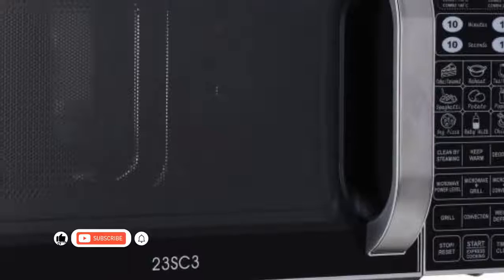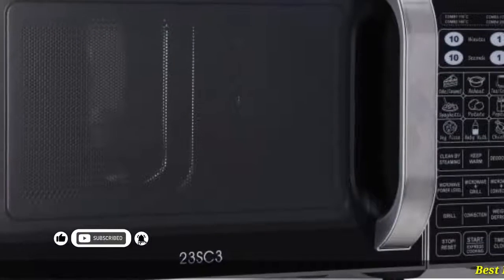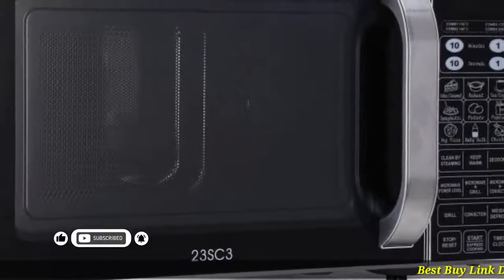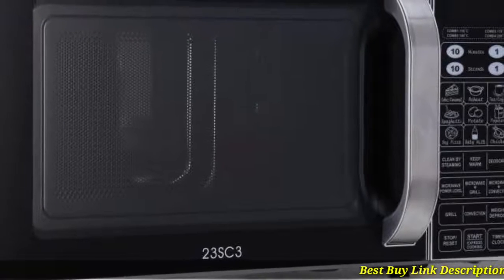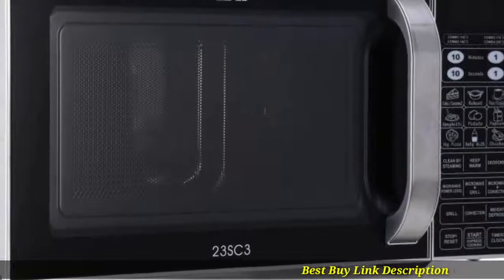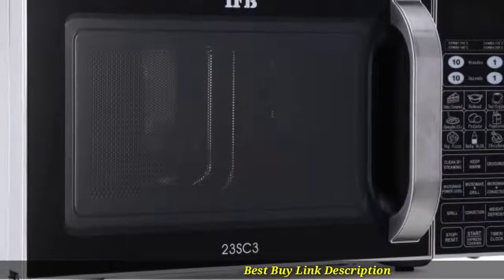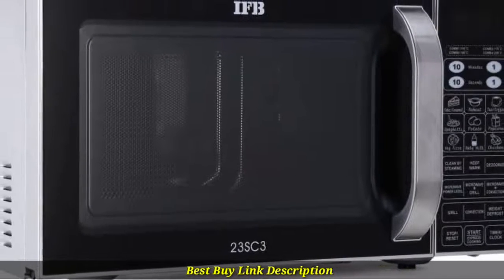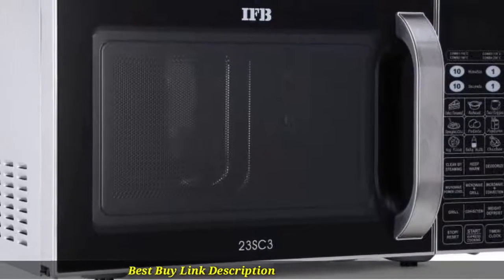The steam clean and deodorize features help keep the appliance clean and germ free.